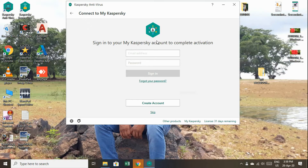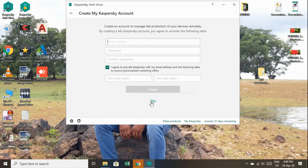If you have to use the username and password, then we are going to sign in. After we click the name, we are going to create the account. Now we are going to enter the email ID.